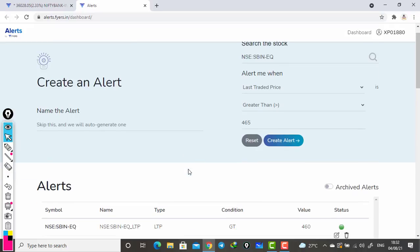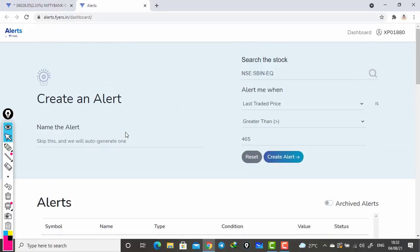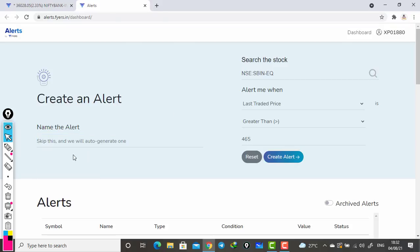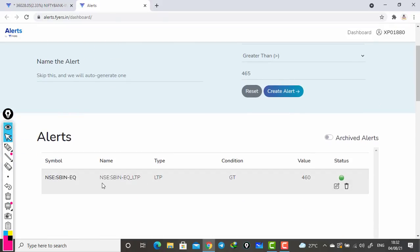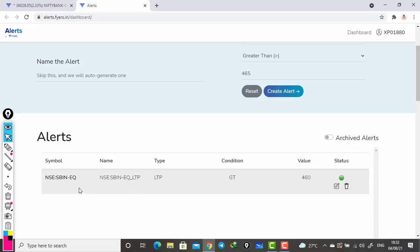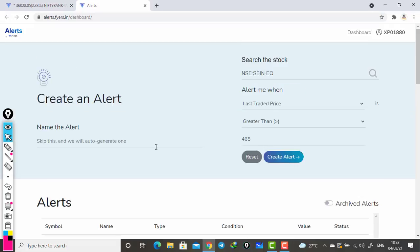This is how you need to create an alert. Before creating the alert, if you need to give a name to this alert, you can just give a name. If you want to give a name like SBI 460, you can have SBI 460 and then create alert. The alert name will reflect here. Whatever alert name you want, you can create.